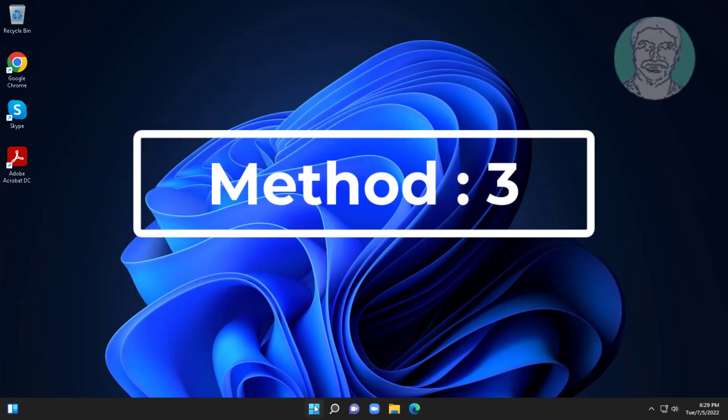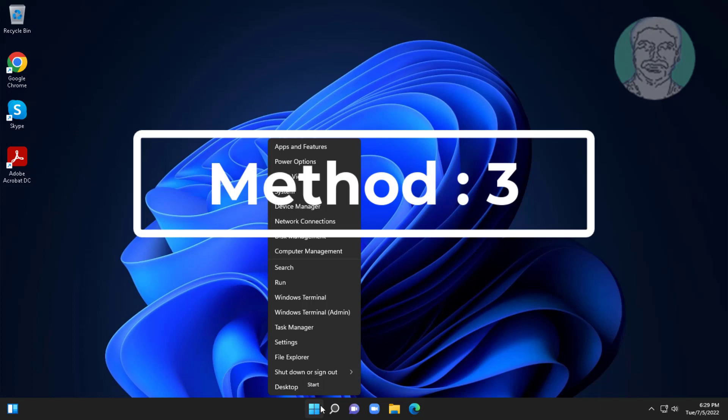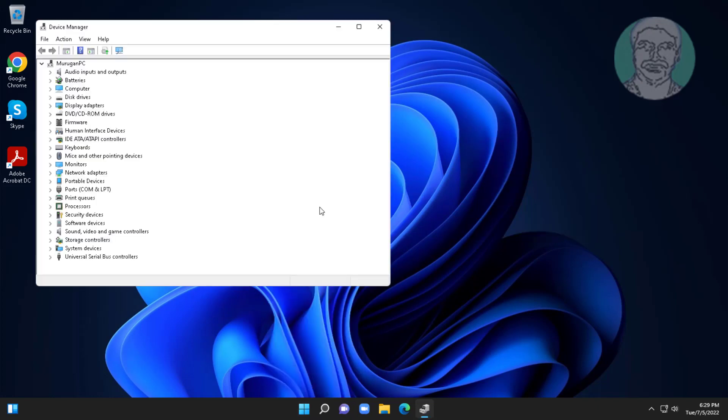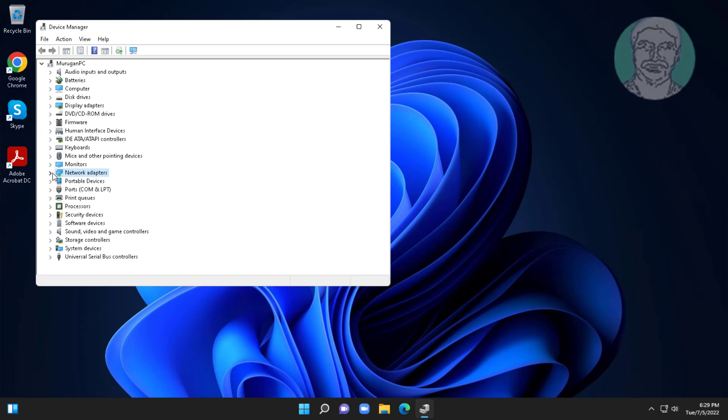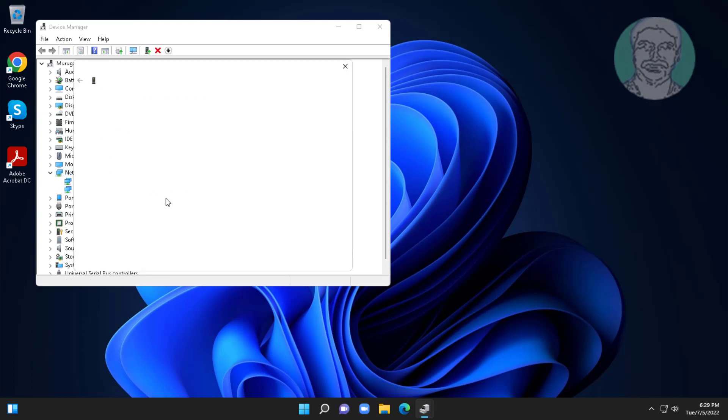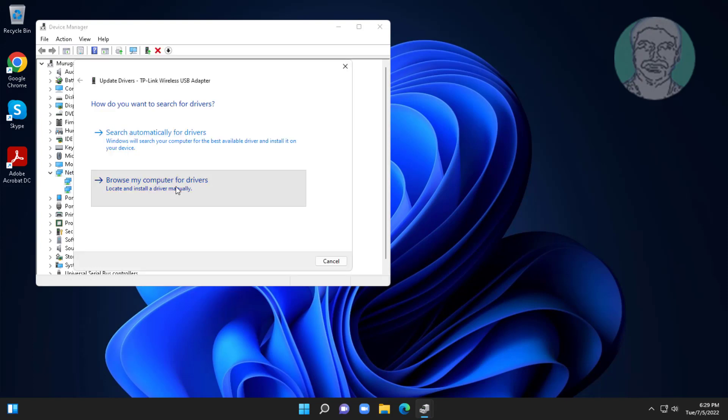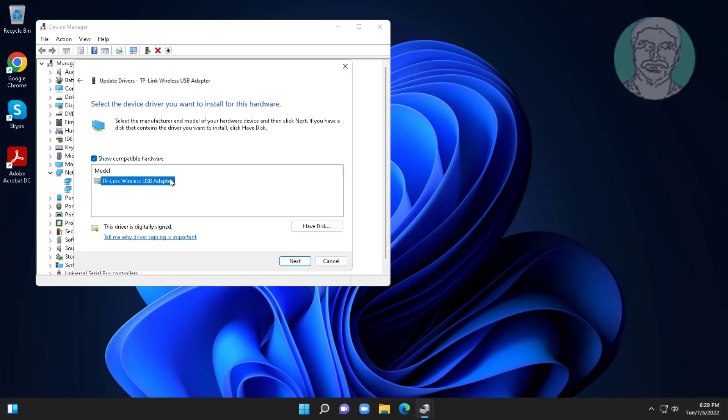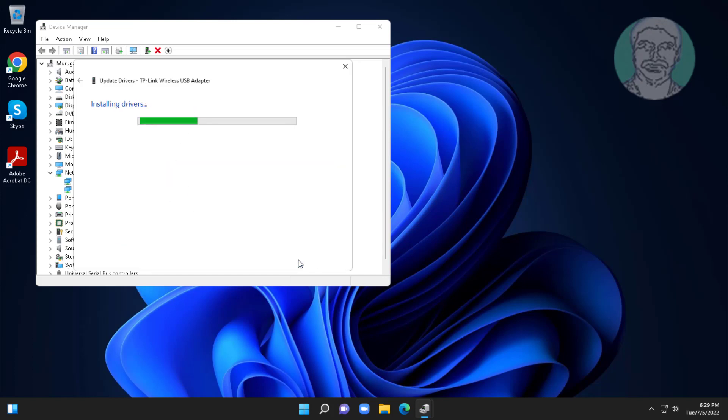Third method is right click start button, click device manager. Click and expand network adapters, right click Wi-Fi adapter, click update driver, click browse my computer for drivers, click let me pick from a list of available drivers on my computer, select model, click next.